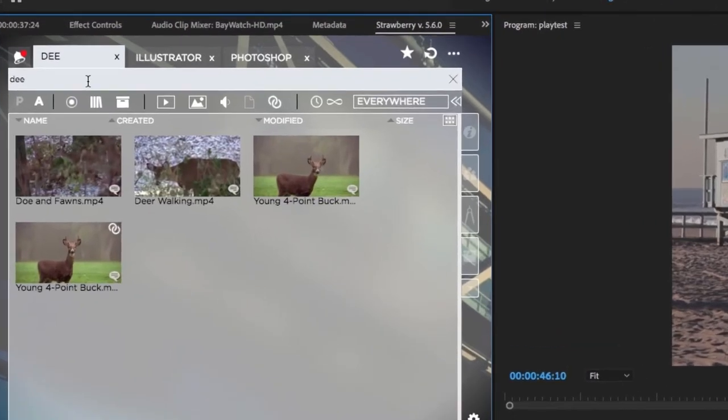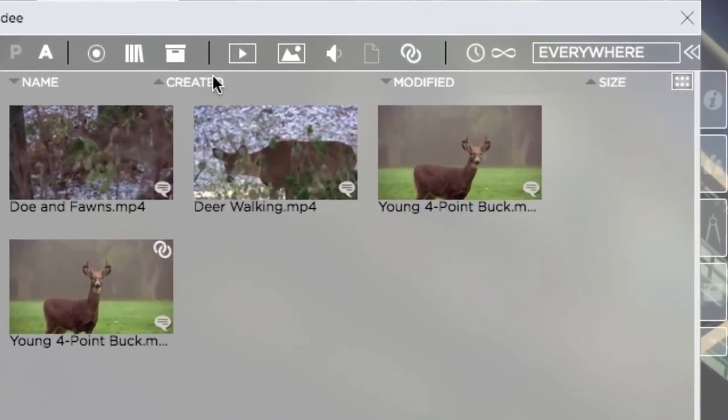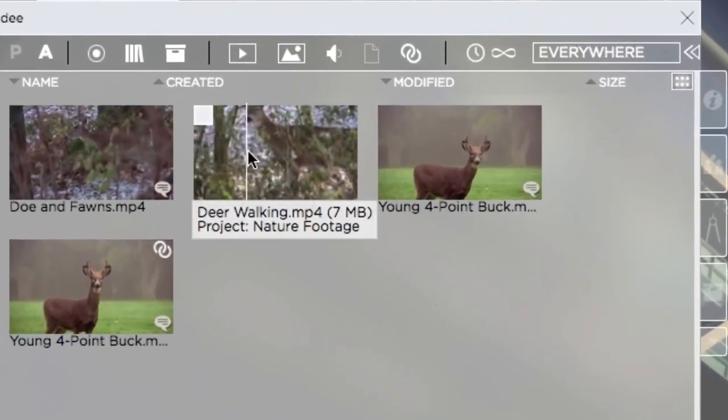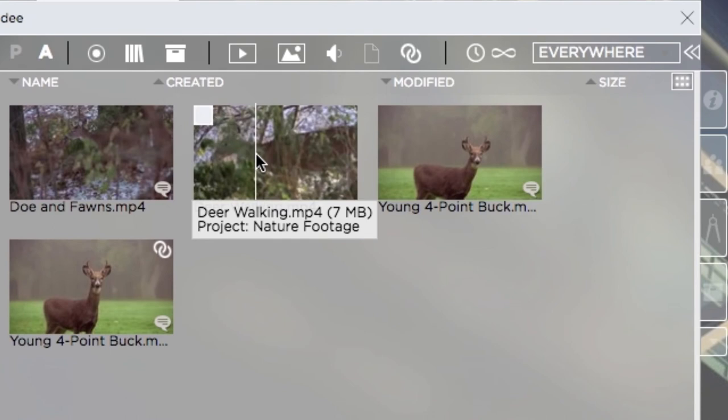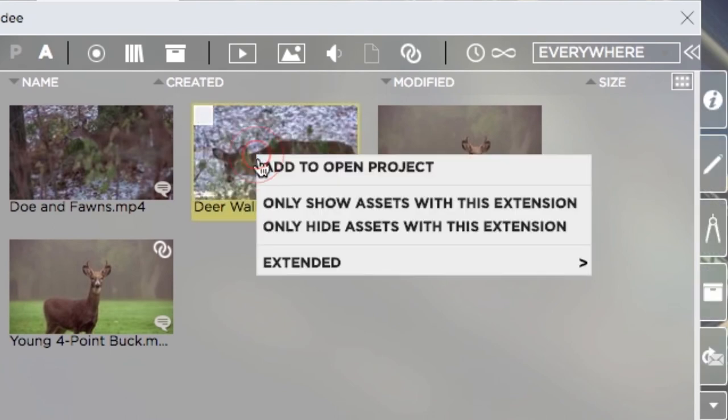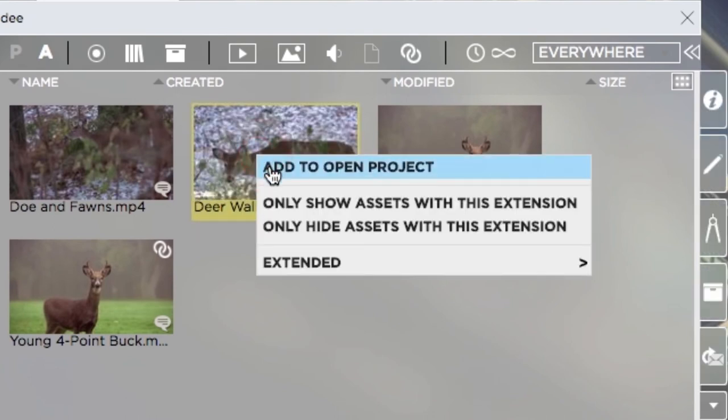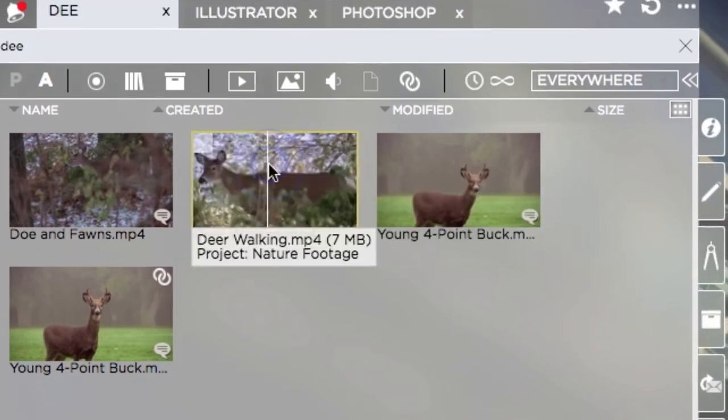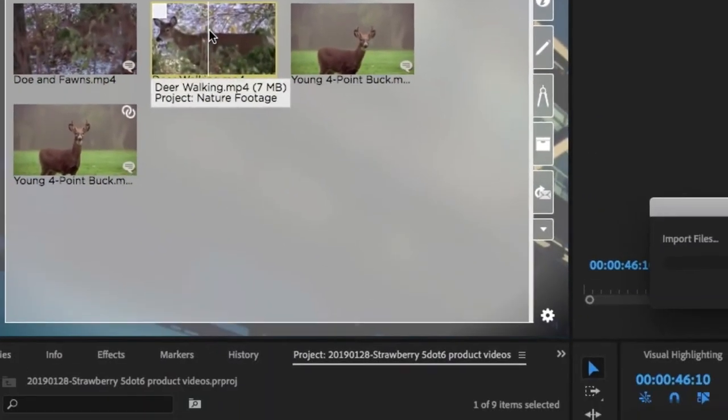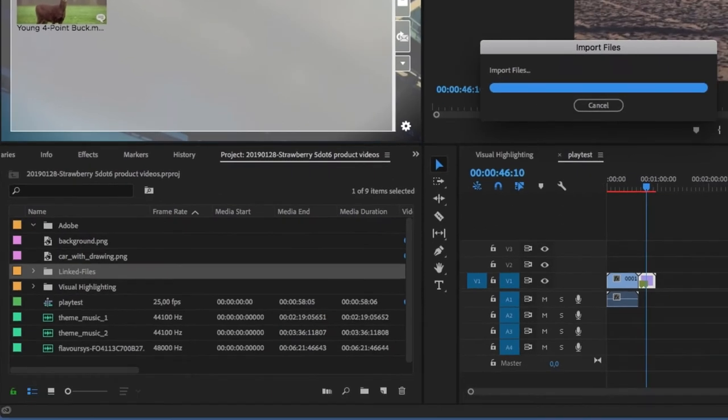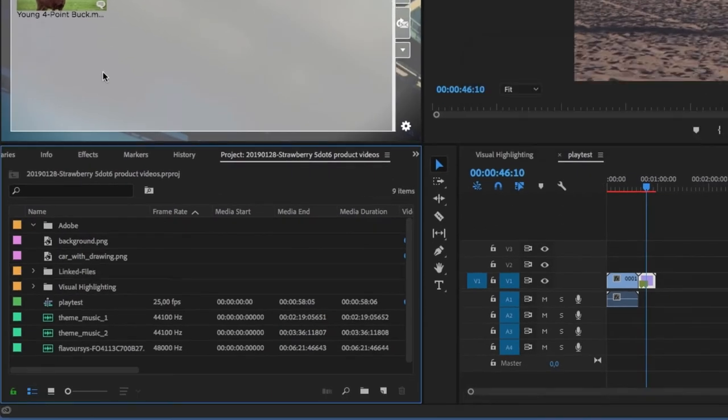Once the desired asset has been found, it can easily be imported into the Adobe application. Editors can also import multiple files at once or even entire folder structures.